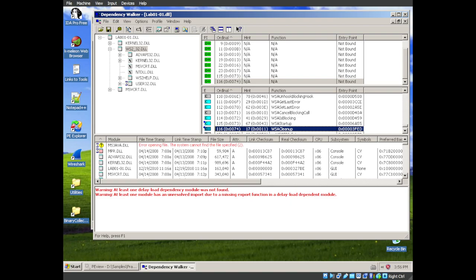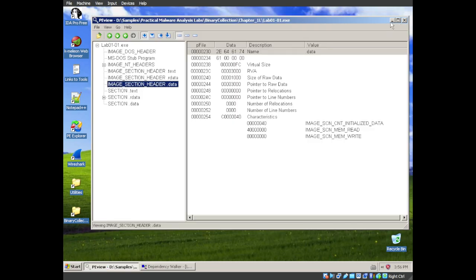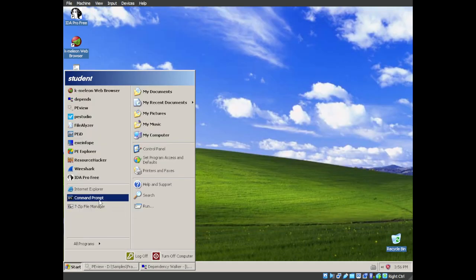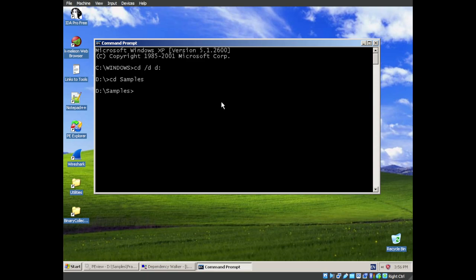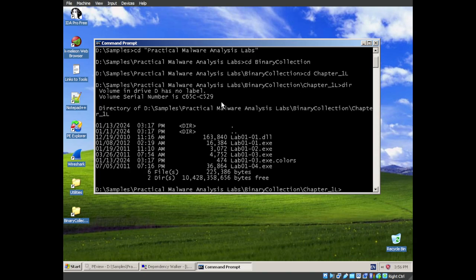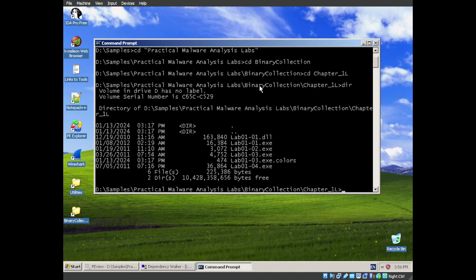Next question asks us, are there any other files or host-based indicators that you could look for on infected systems? One thing that we can do to find that out is look at the strings on the files. So let's go find them. All right. And we are in the folder with the chapter one labs. And we have our lab01-01.dll and exe. Those are the ones that we want to find the strings for. And we can just use the sysinternals program strings.